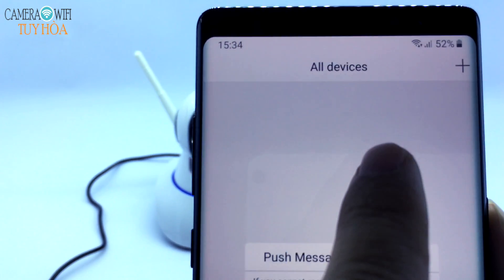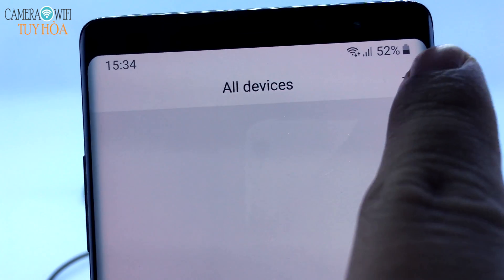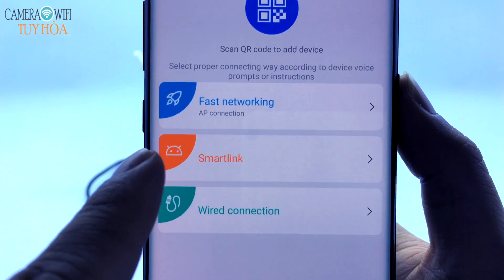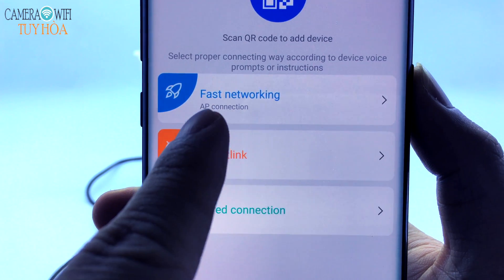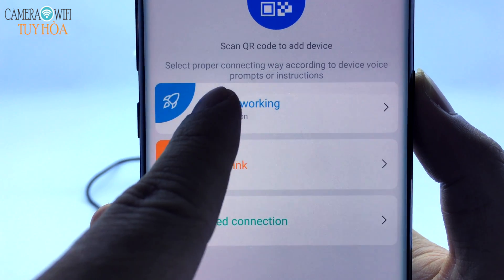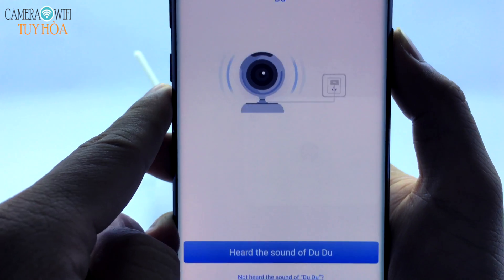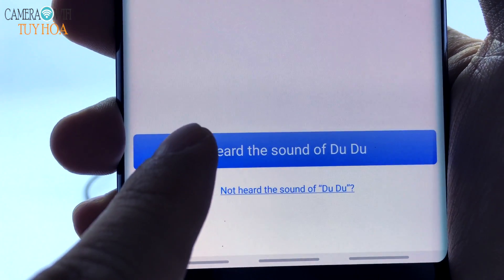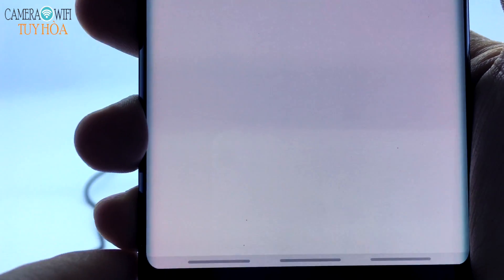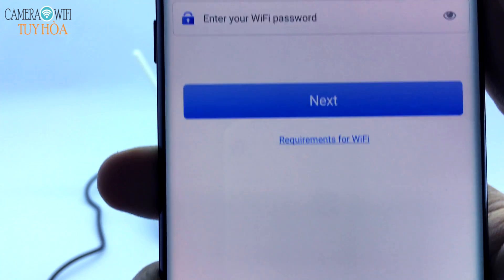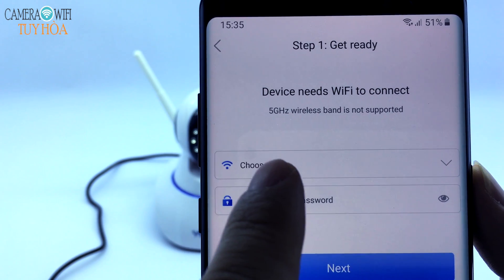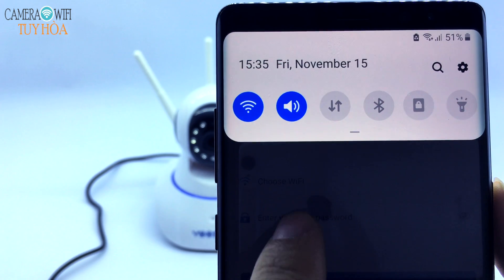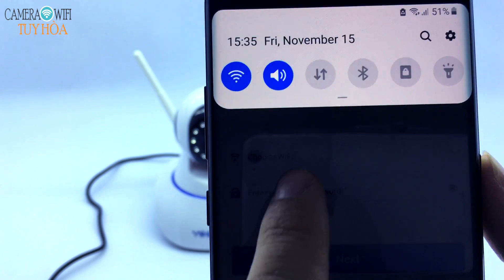Select the plus sign, then select Fast Networking. Select the option for hearing the pairing sound. Before connecting, you need to turn on location and GPS.